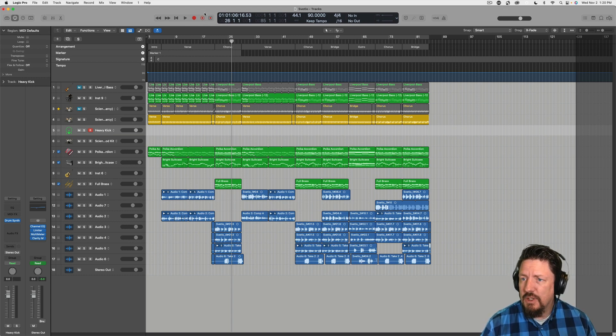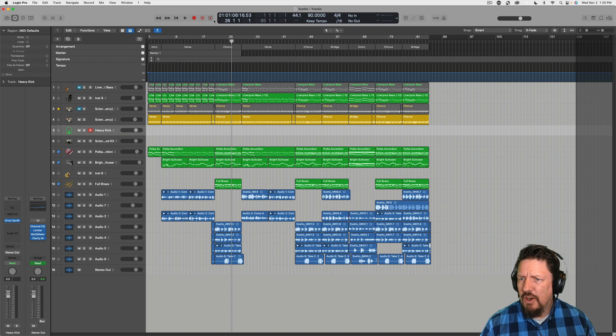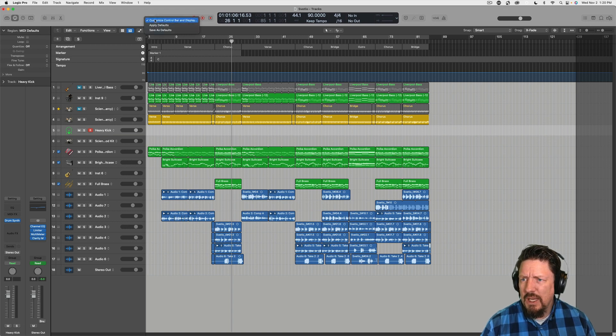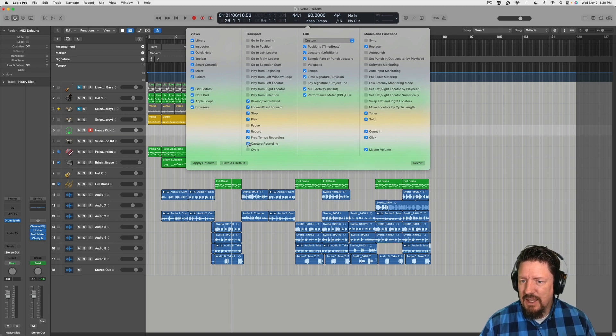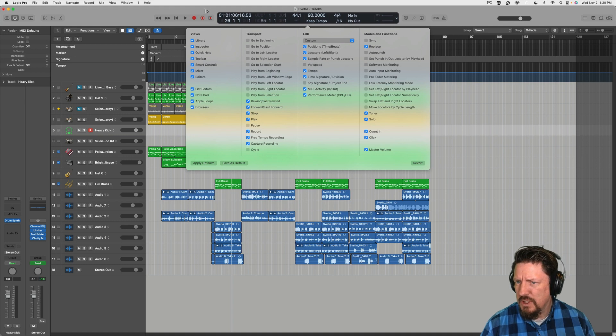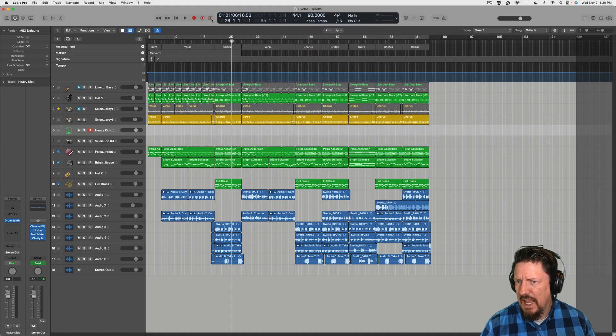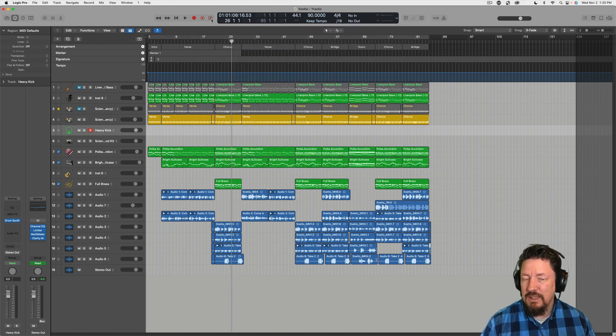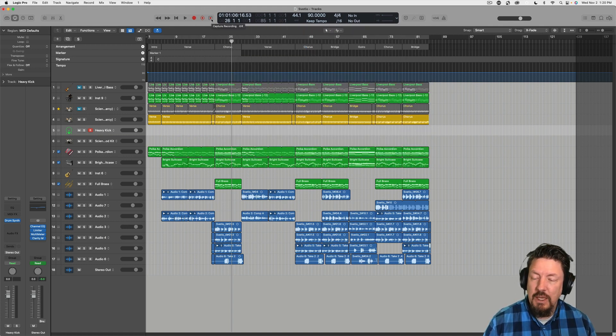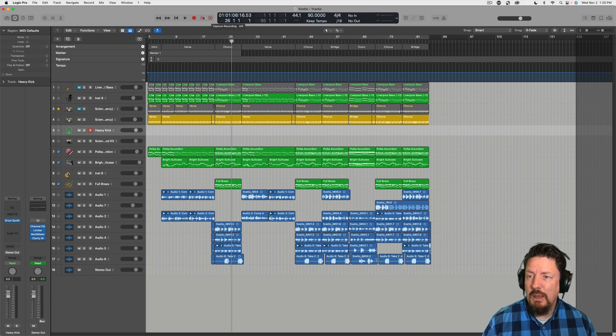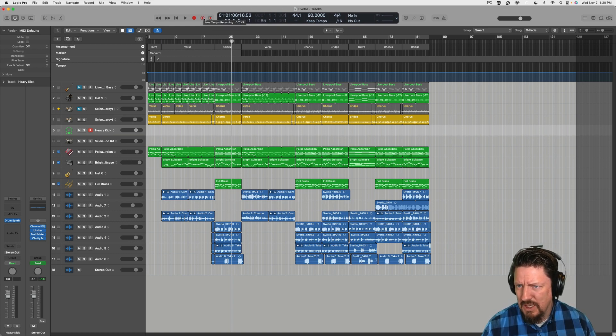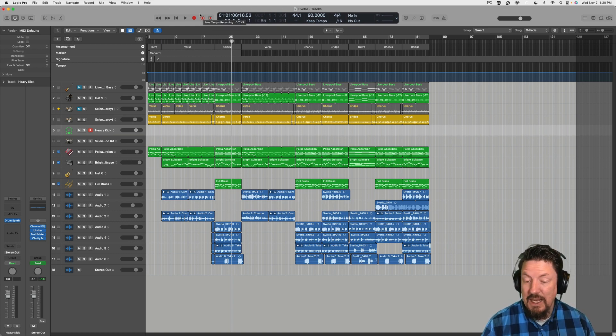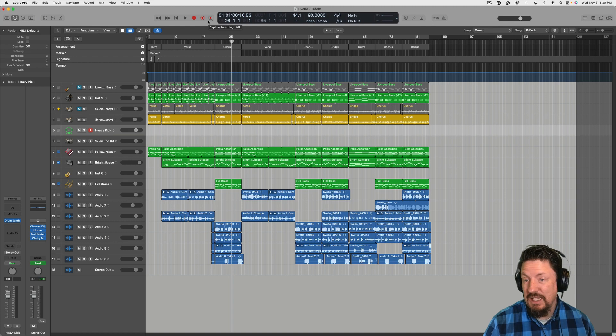First of all, if you're not seeing it up here in your toolbar, right click, say customize and make sure that the free tempo recording tool is available. You'll see that the capture recording tool, which we've used in the past, now has a box around the red dots. It looks a little different. That's probably just to distinguish it between this other one, which is the red dot with the dotted line, the dashes around it.